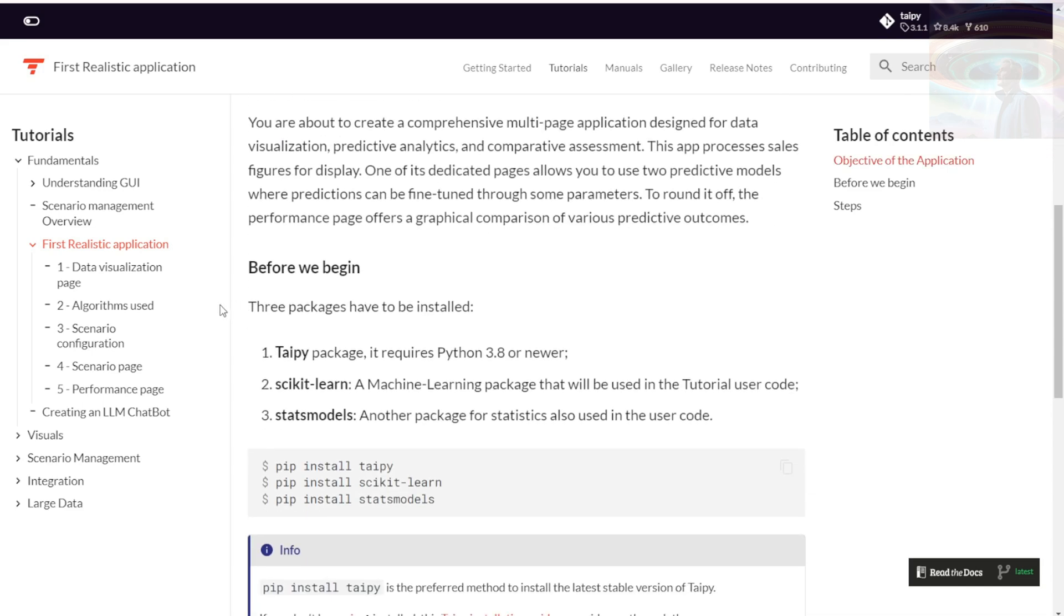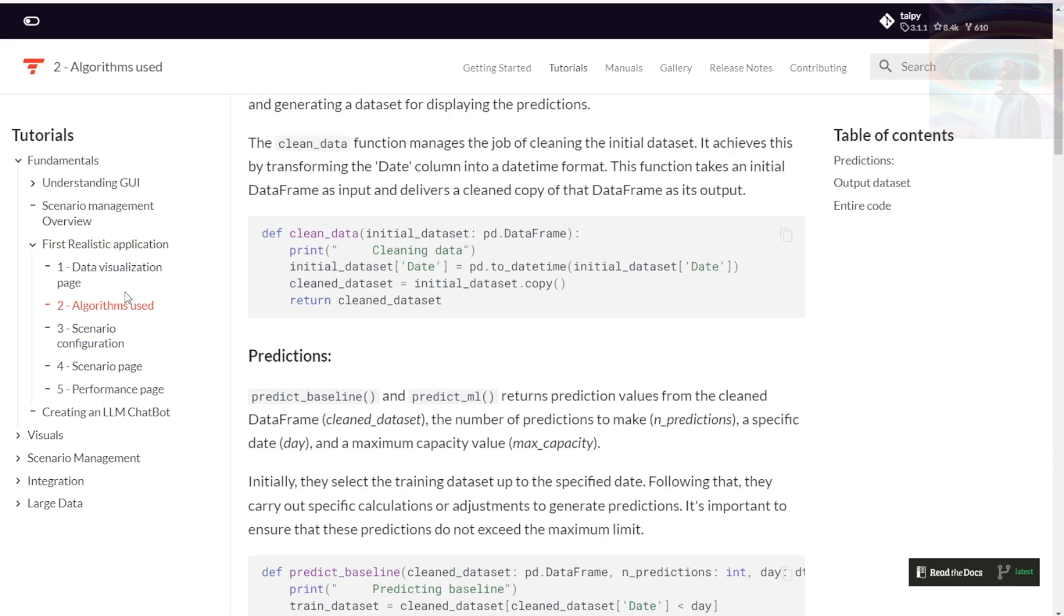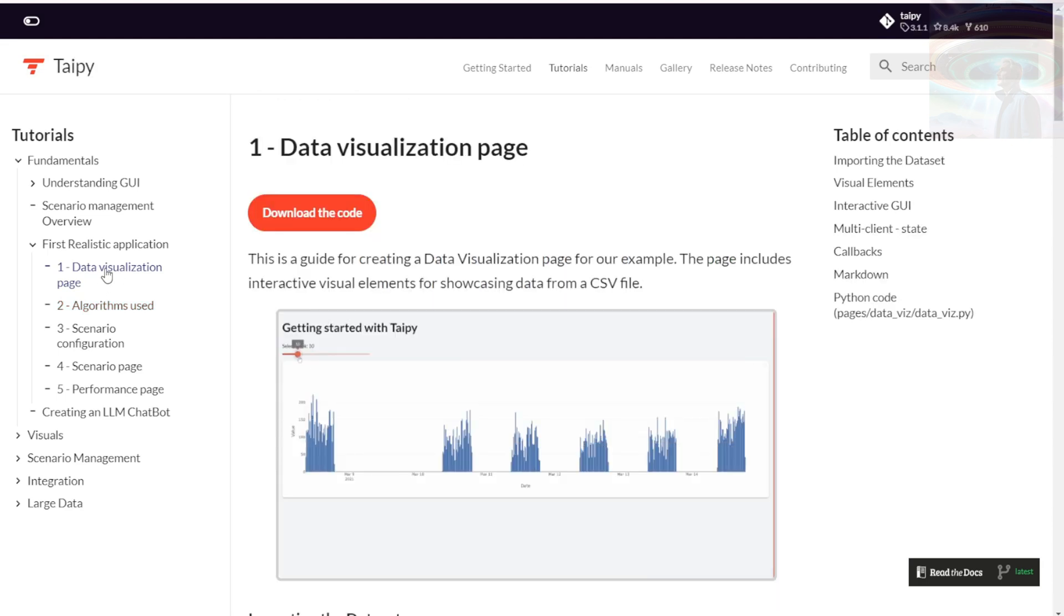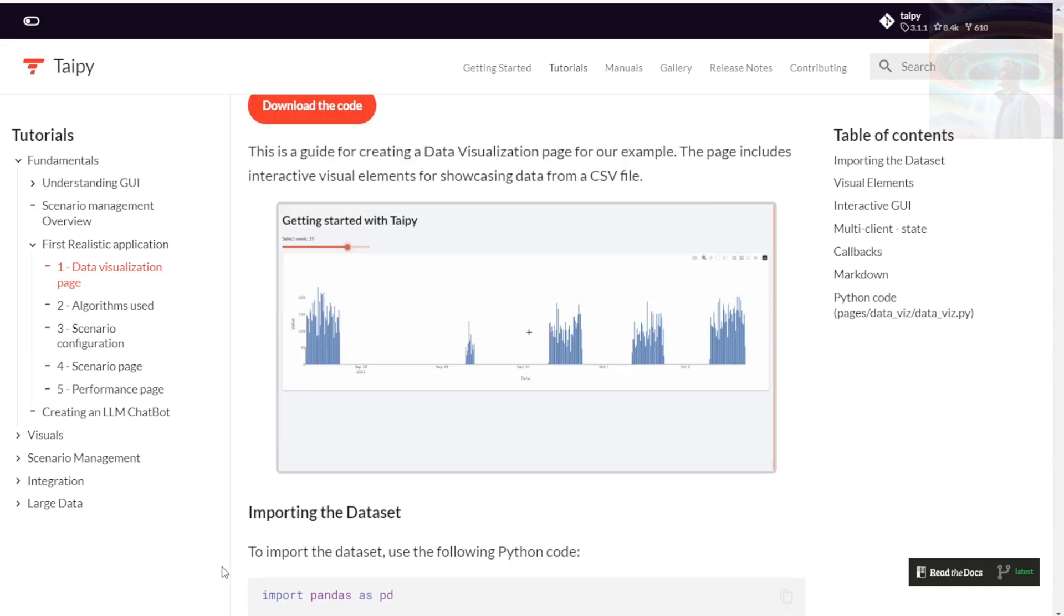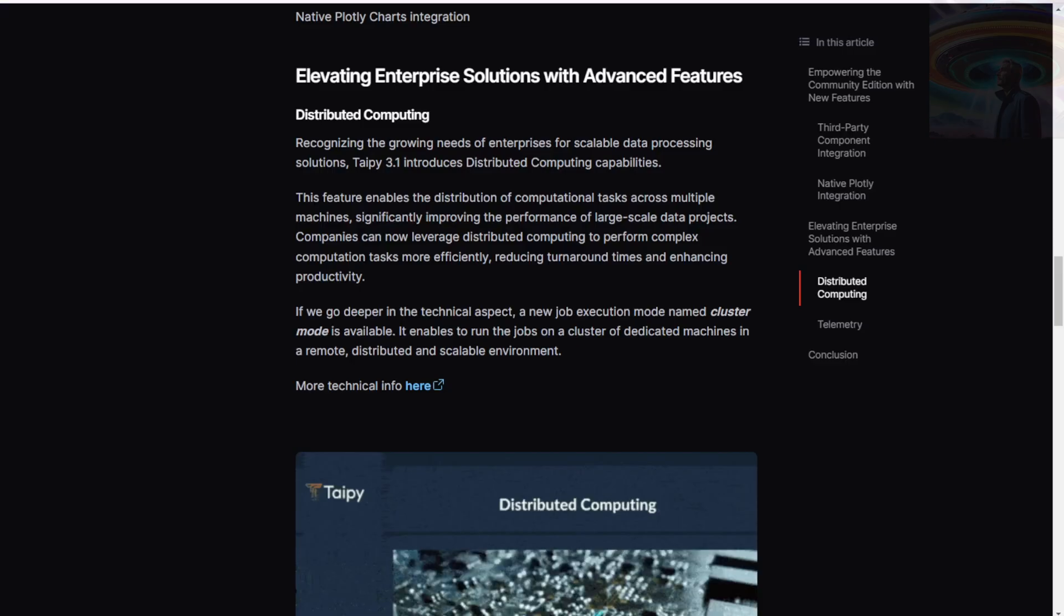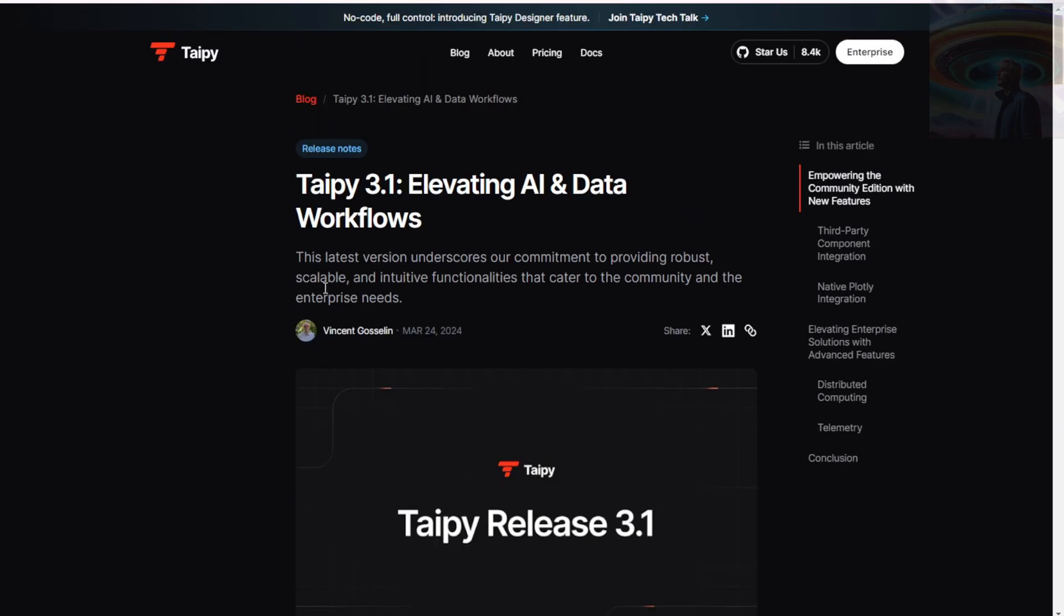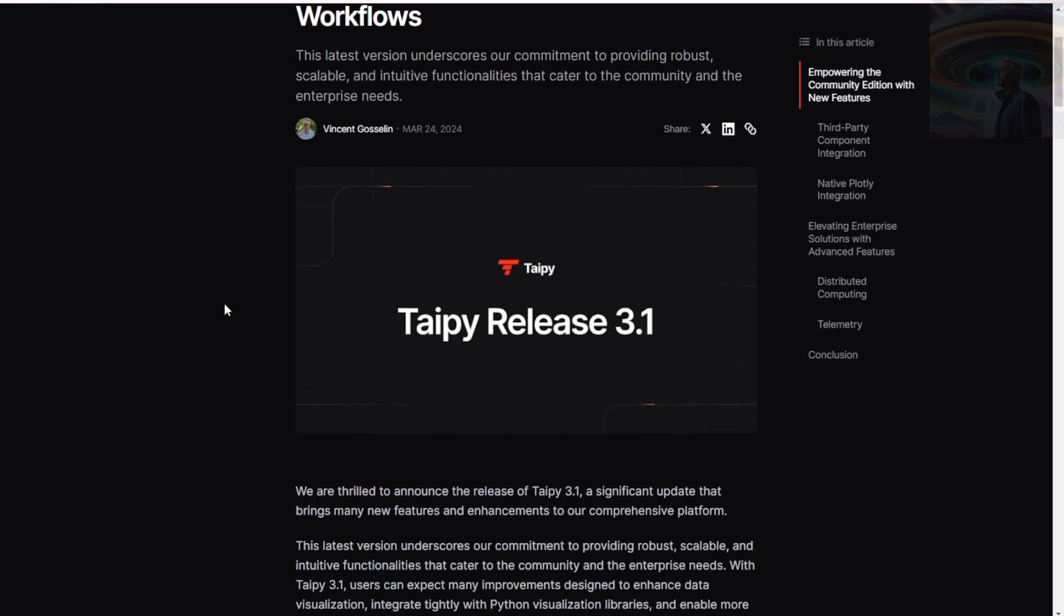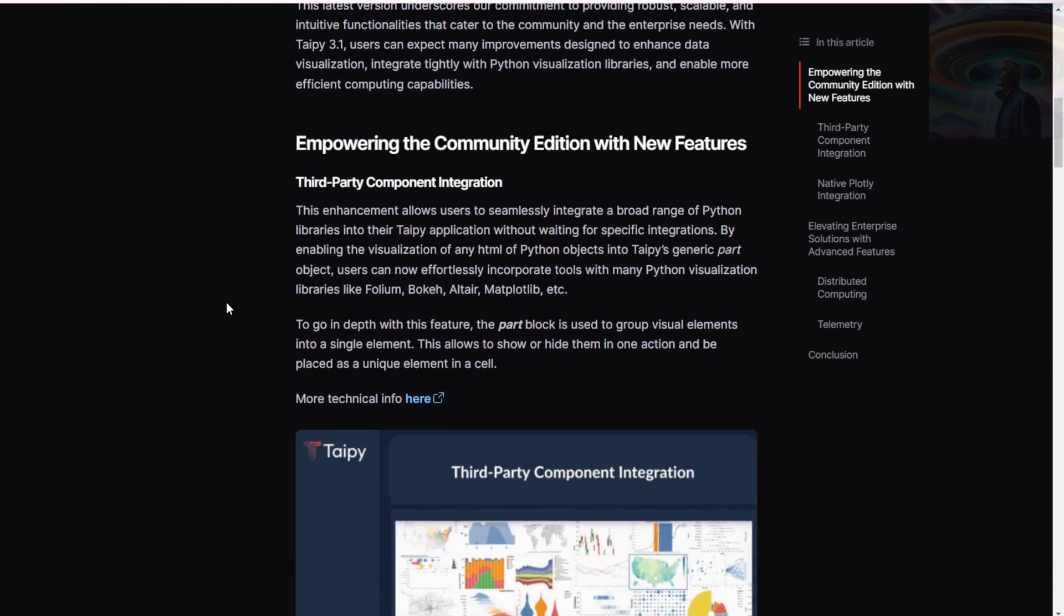One of the standout features of Taipi is its customization options. It provides developers with the flexibility to tailor their applications to specific requirements. This ensures that the applications meet the unique needs of the users and the business. Gotta love that personalized touch. Taipi also ensures that the developed applications are production-ready. It provides the necessary infrastructure and tools to handle scalability, performance and security aspects. This makes it easier to deploy and maintain the applications in a production environment. No more headaches from deployment woes.